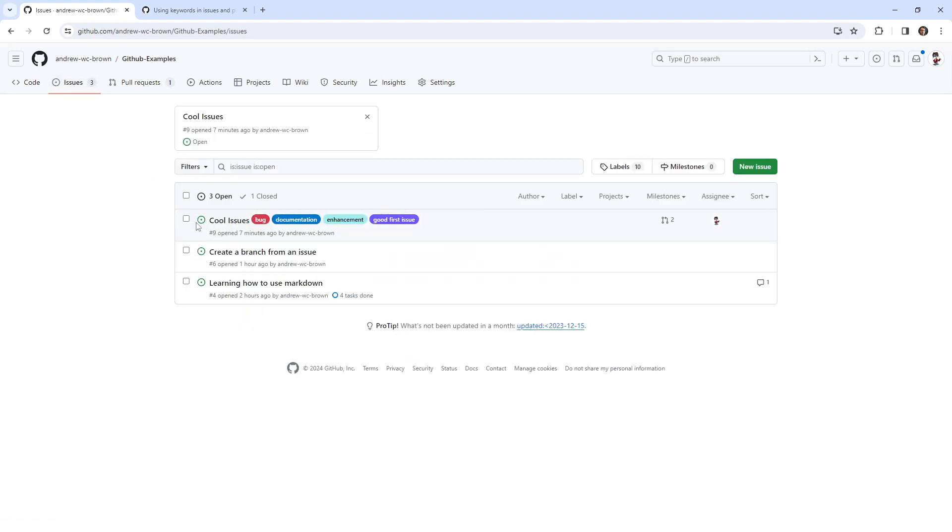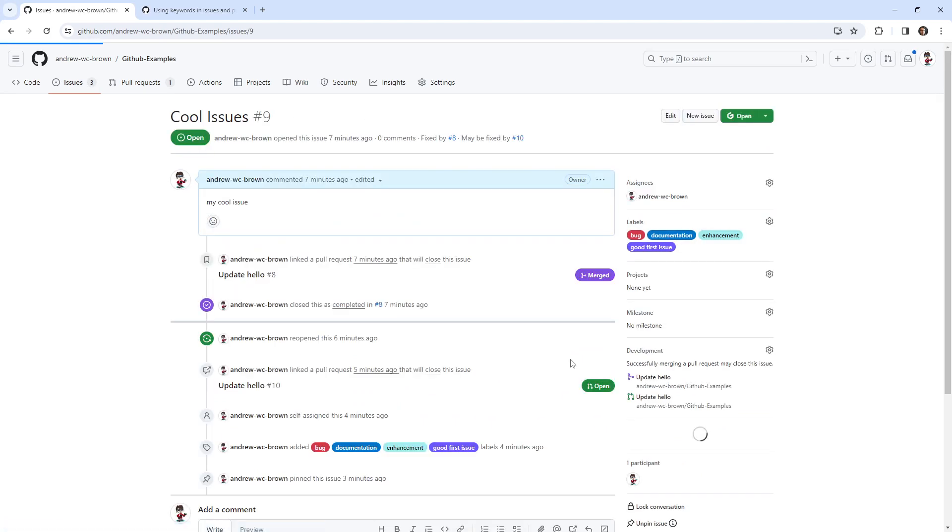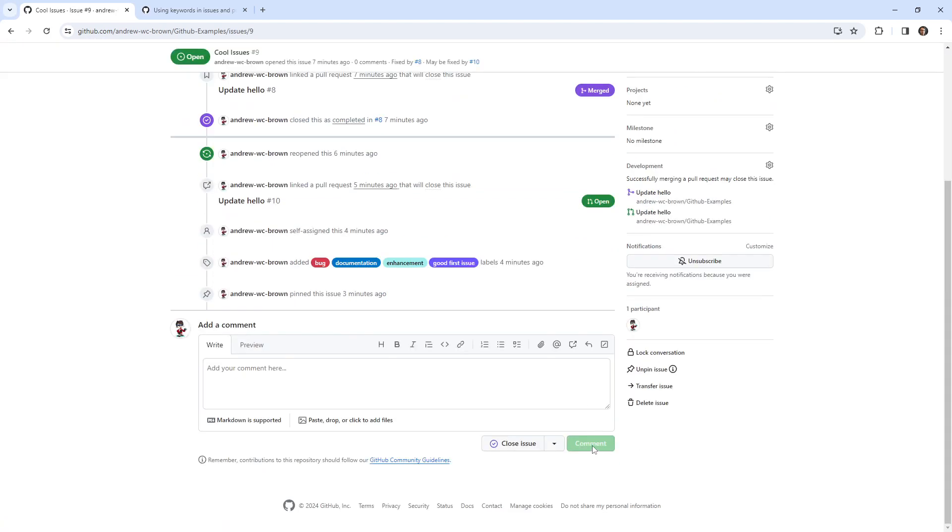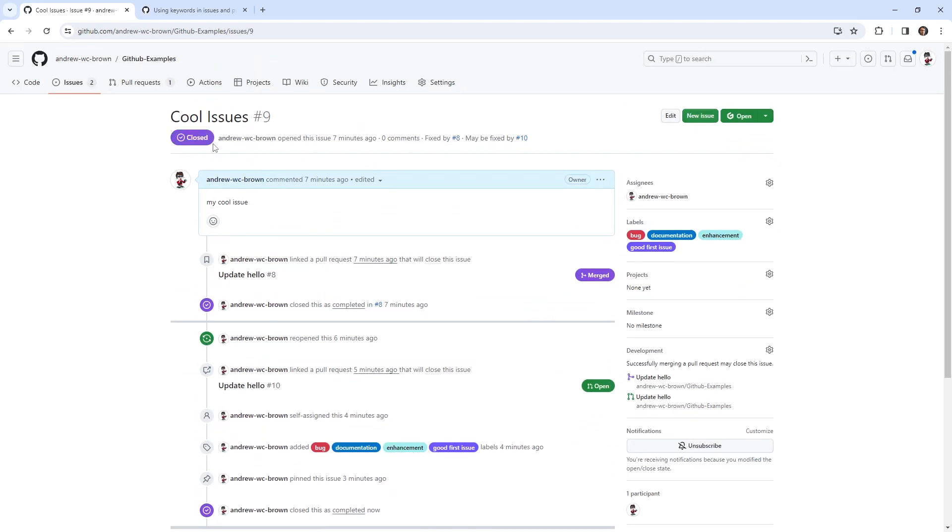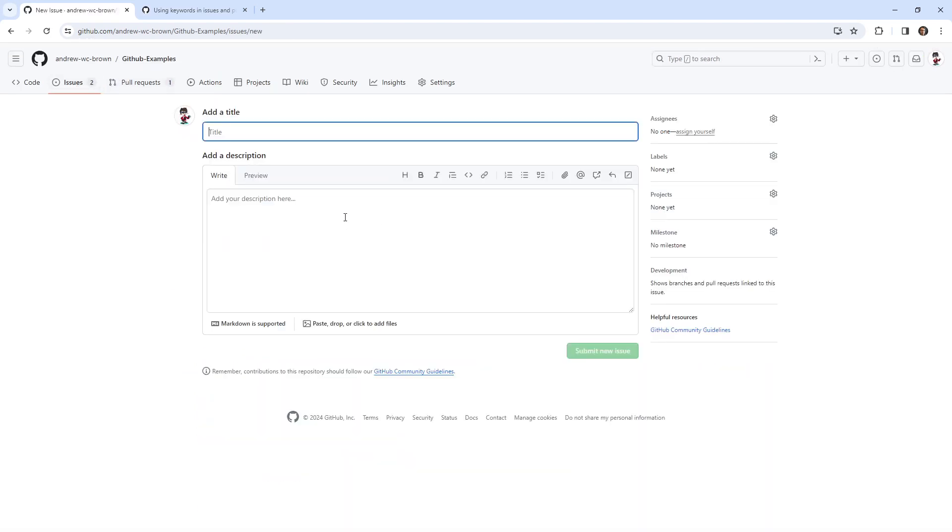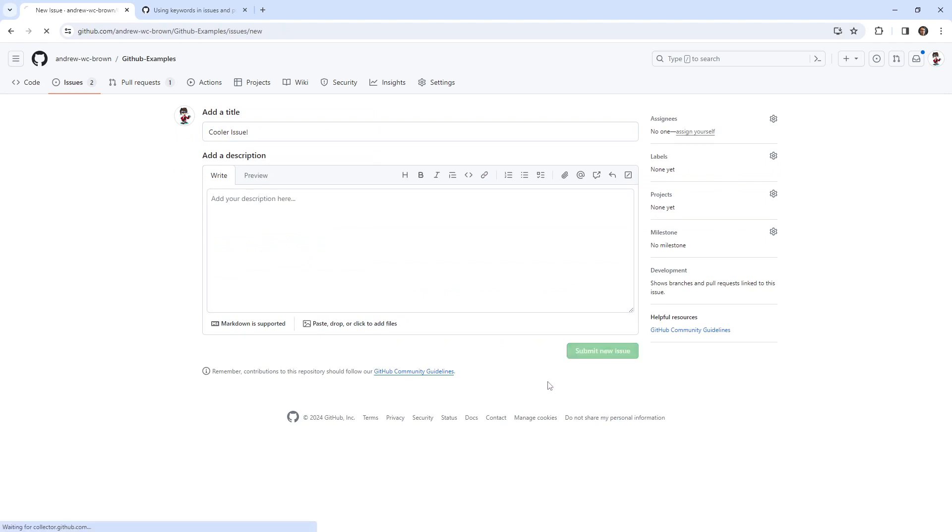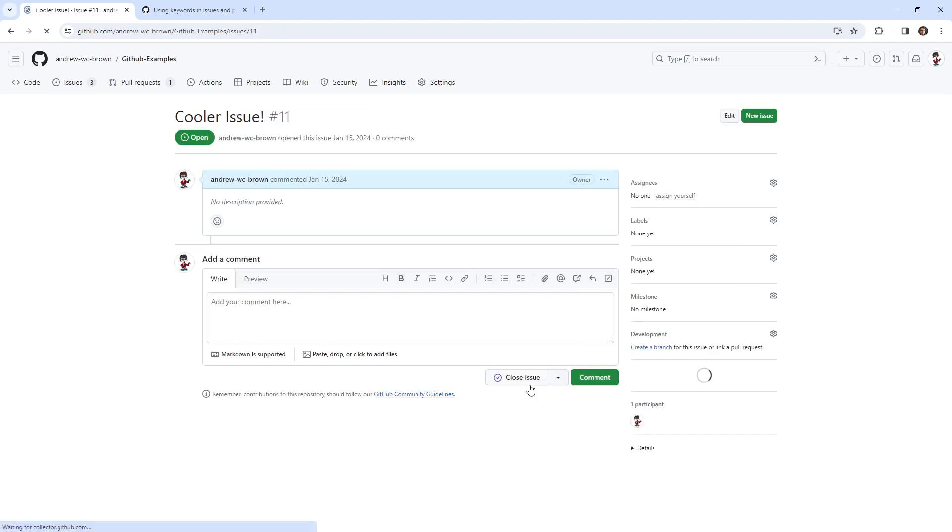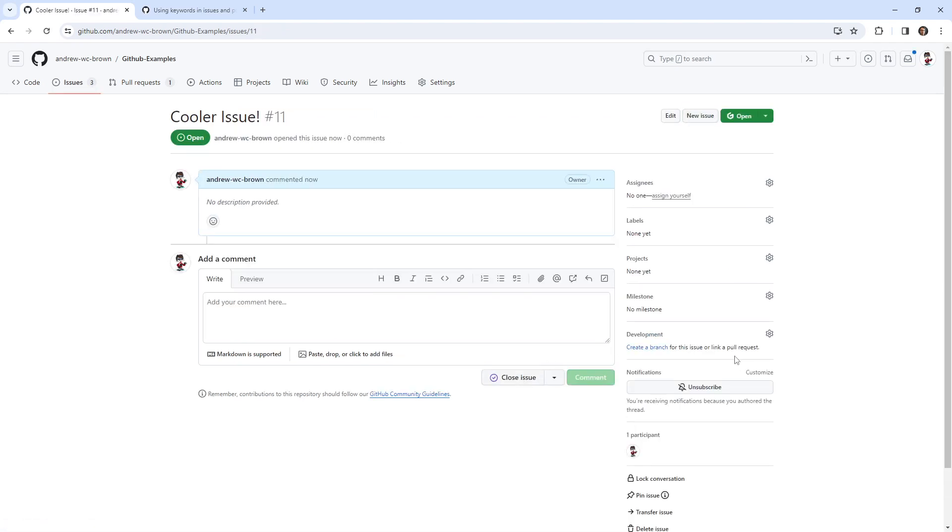So we do have this issue from before. I'm just going to go ahead and close this as this one is done. And I'm going to go back up here and we'll make a new issue. We'll call this issue Cooler Issue.